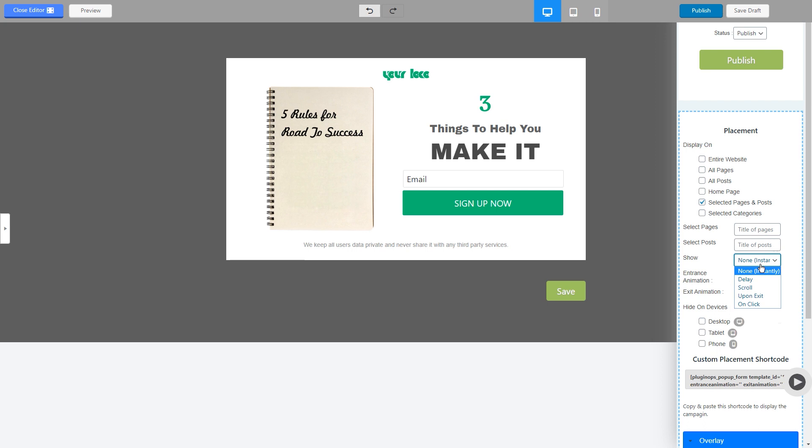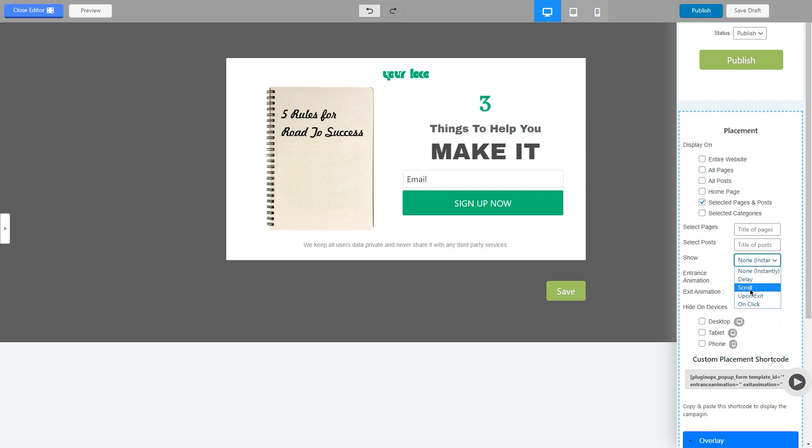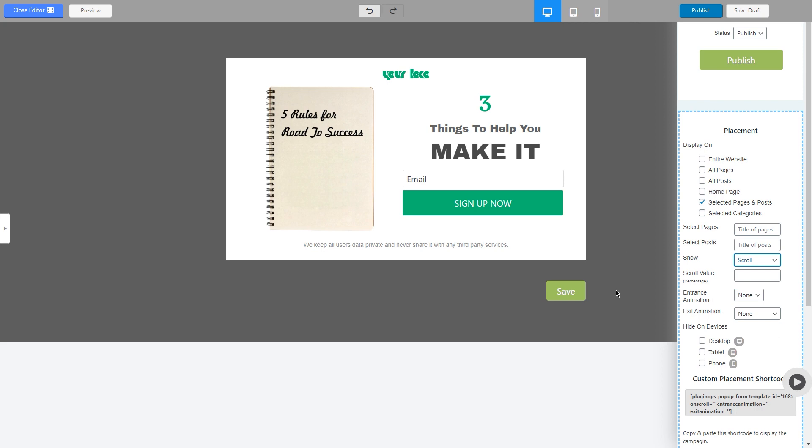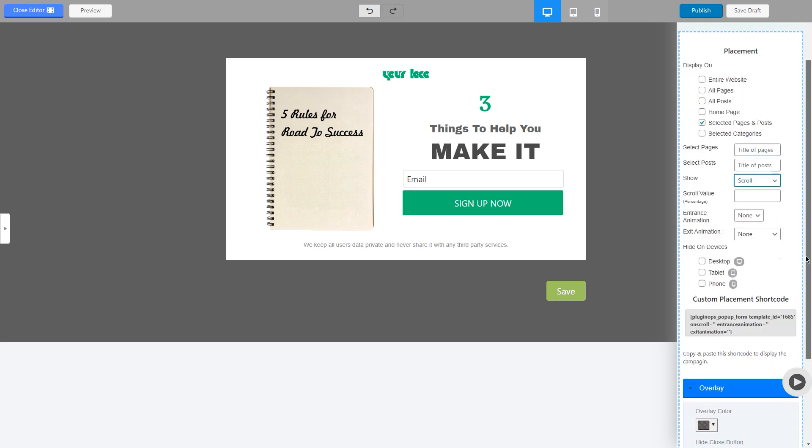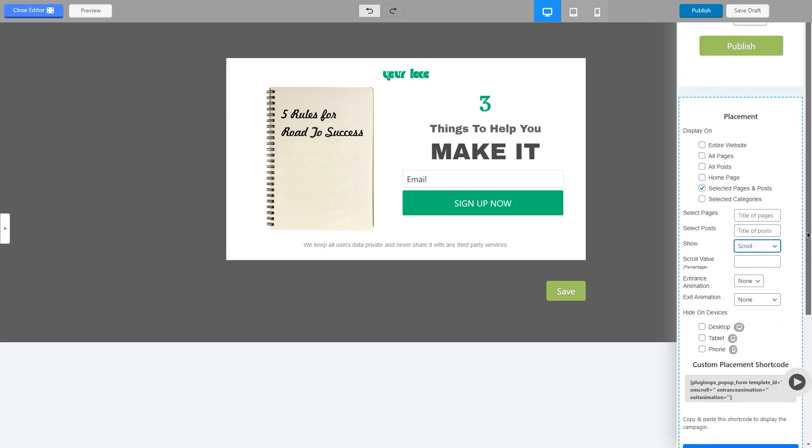And then you can select how you want to show your popup. Do you want a delay? You want a scroll option? The scroll option works when user scrolls to a specific area of the page.